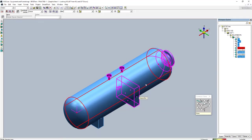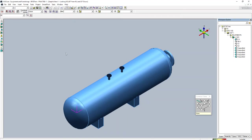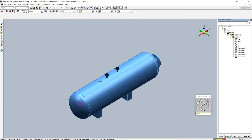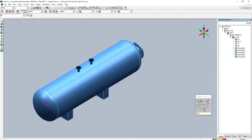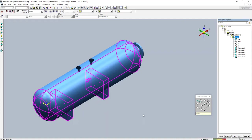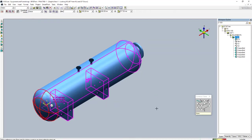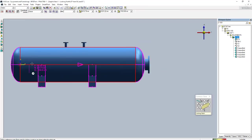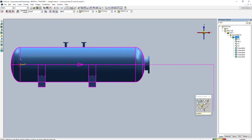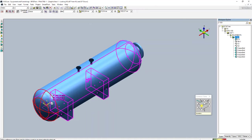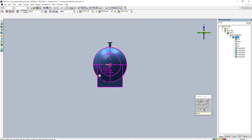Now suppose you need to copy an entire equipment. To copy the equipment, select it, press Ctrl+C, and it will ask for your reference point. I'll use the global coordinate system with reference point zero, zero, zero.